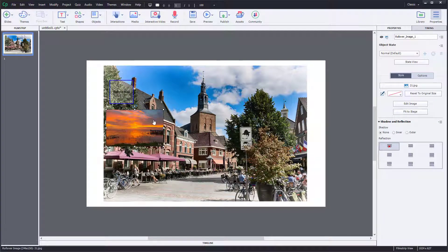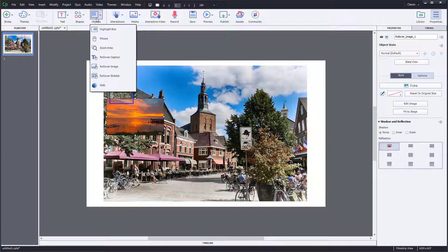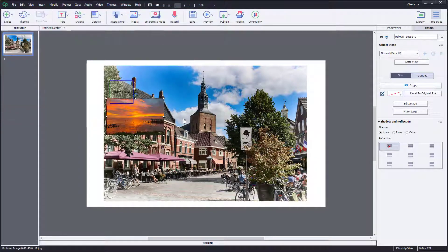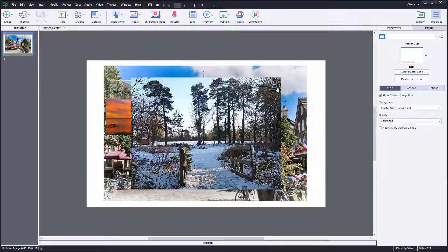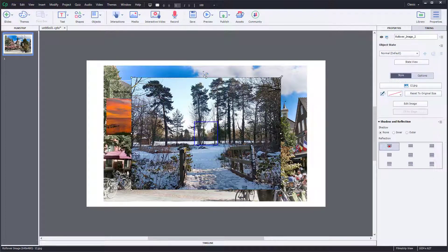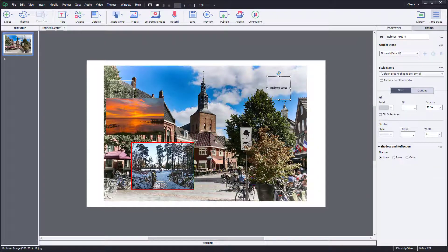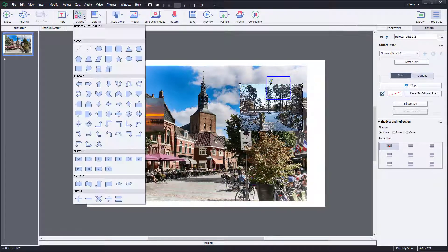Whenever I roll over the mouse over this area, this image will pop up. Similarly, I want another image as well, so I'm going to go to Object, then Rollover Image, and select this picture. Then I'm going to resize it and drag it out over here just like this.